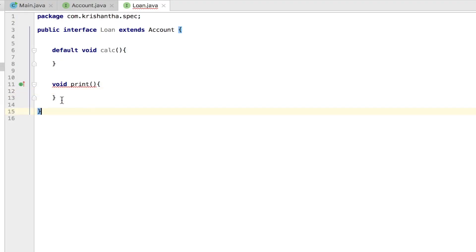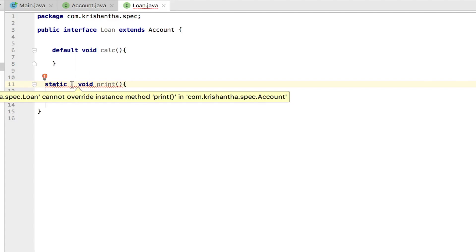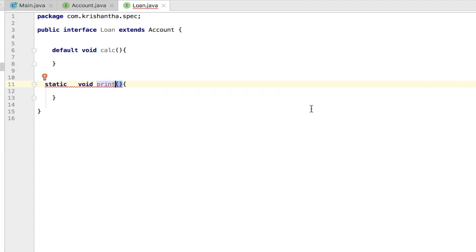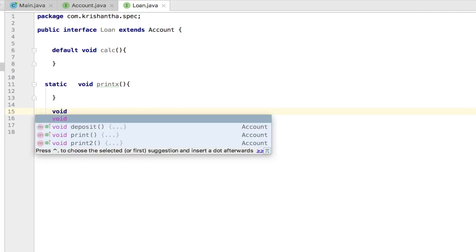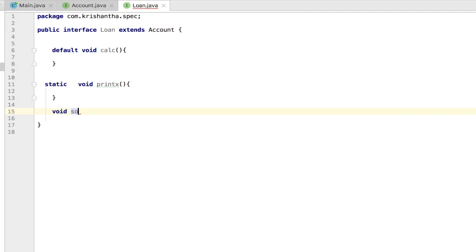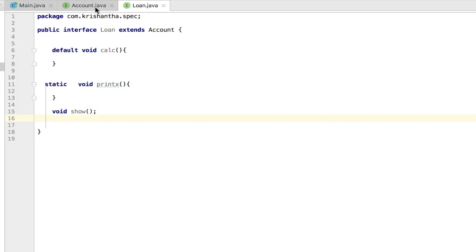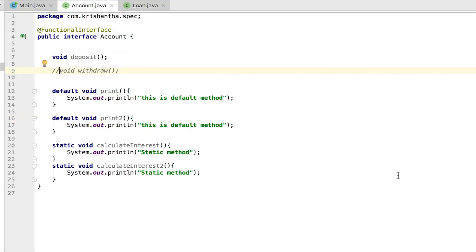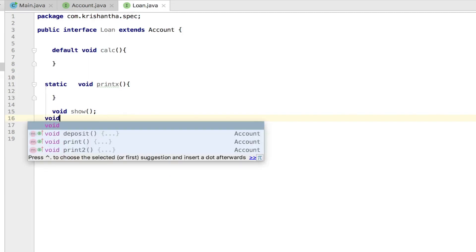It says 'interface method cannot have a body' — that's because it should be static. So a static method 'print' overrides the static method of the previous class. Let's say 'print x' — that's fine again. Now adding another single abstract method 'void show' — that's fine too. So now I go to this interface — no complaint, perfectly fine. And I can add another one called 'hide' — that's fine because this is a regular interface.